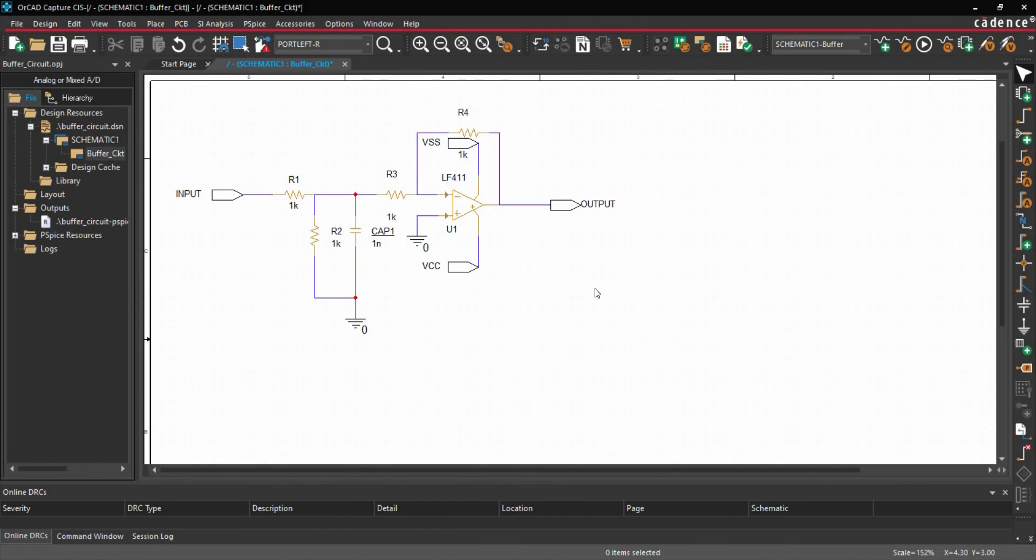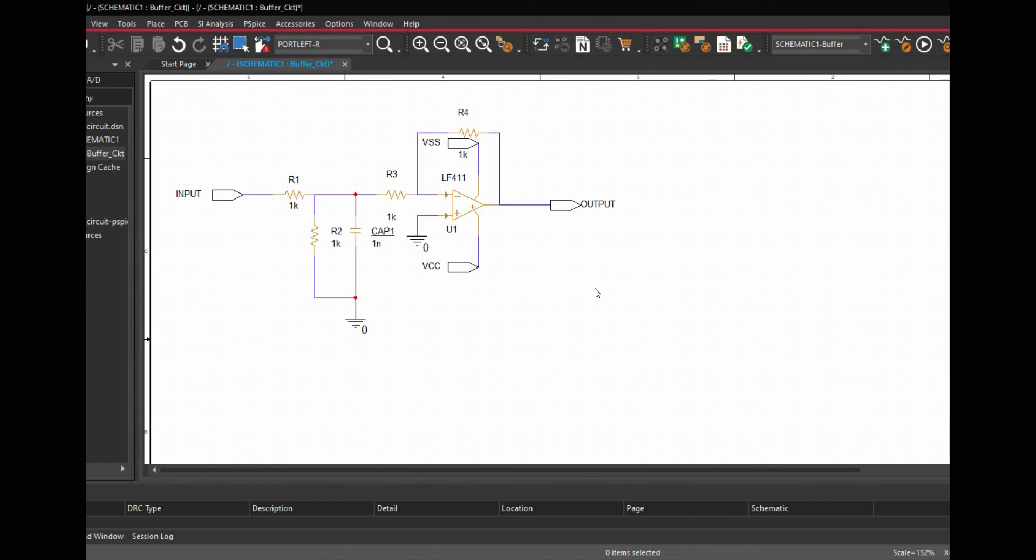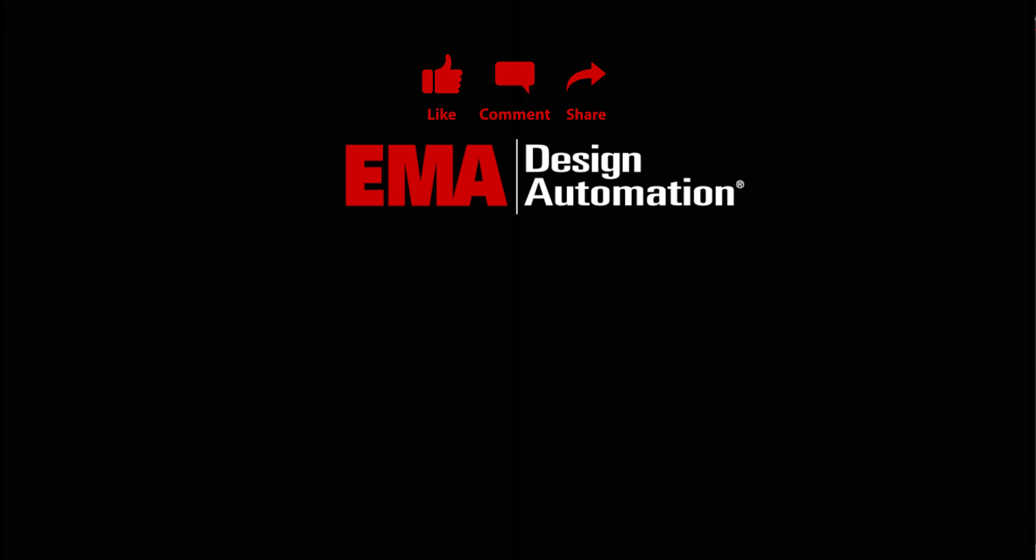Now before closing this, for the people who are interested to know how they can use this subcircuit file, I am attaching a step-by-step guide which you can find in the link shared in the description of this video. And in case of any question, let me know in the comment section. For more tutorials, visit us at resources.emaeda.com and don't forget to like and subscribe our YouTube channel.